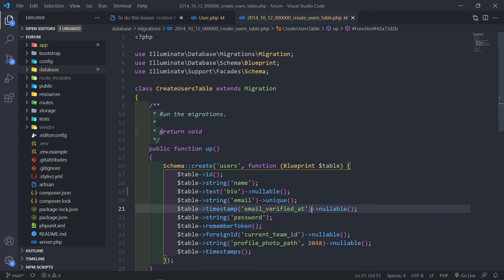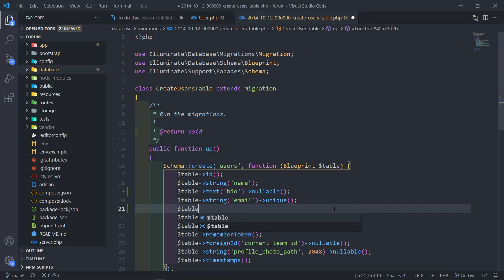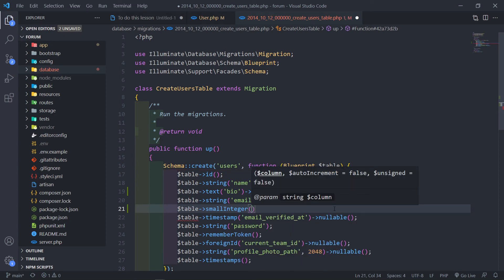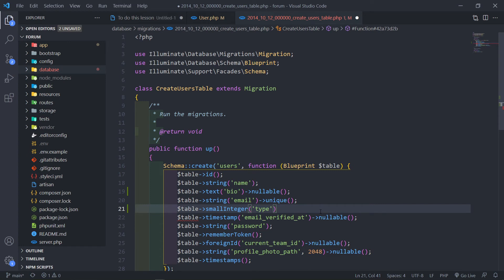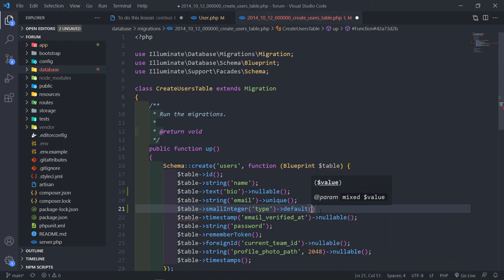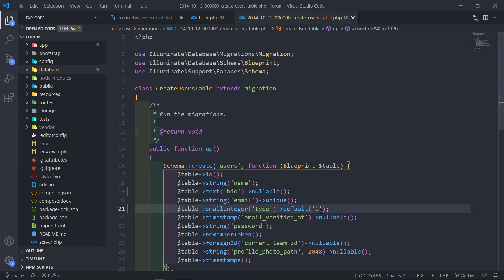The next thing is we need to add that type column. We're going to do a small integer, and inside here we put in the word 'type'. But now, if anyone registers on the website, we basically want to assign a default value. So we can do default and then add a 1 right there — anyone that registers on the website as a user will be assigned a default of 1.